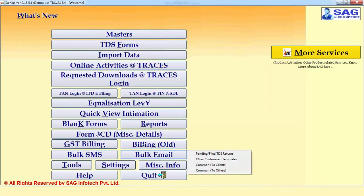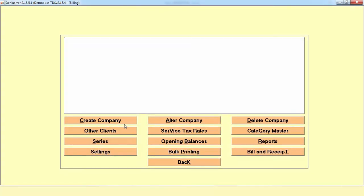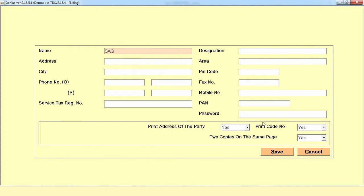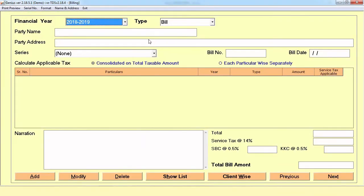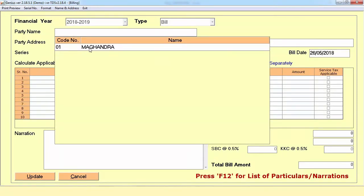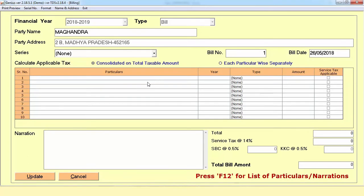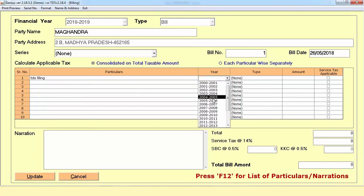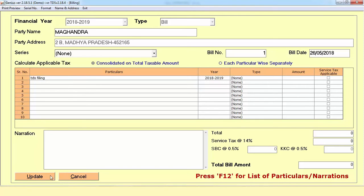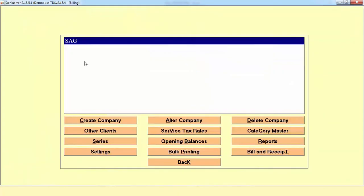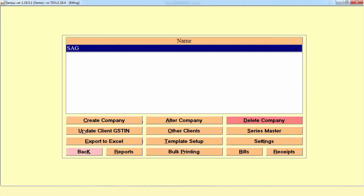For billing, there are two types of billing options: GST Billing and Old Billing. Old Billing is for normal billing — you can create your particular client or company which is going to generate the particular bill, then select the client for whom you want to generate a bill. Mention the particulars — for example, TDS filing — mention the year the service belongs to, select the particular year, mention the amount and click on Update. Since service tax is no longer applicable and GST is in effect, we provide the GST Billing option.